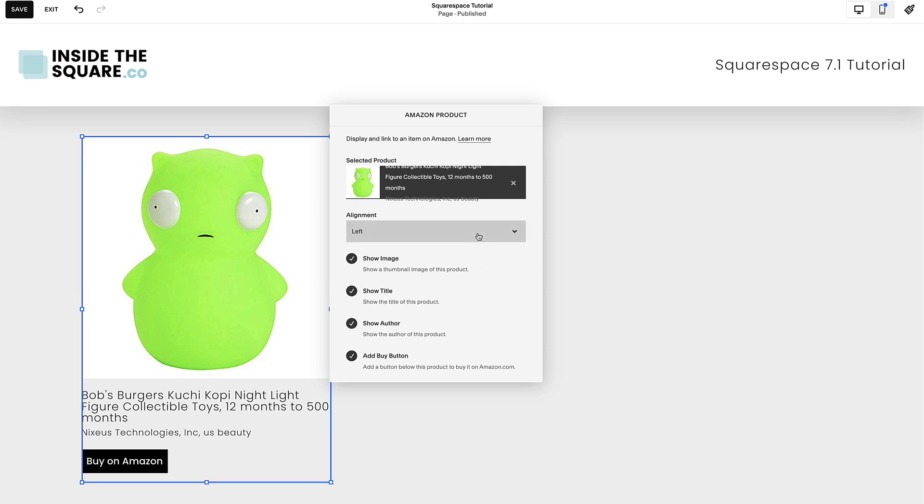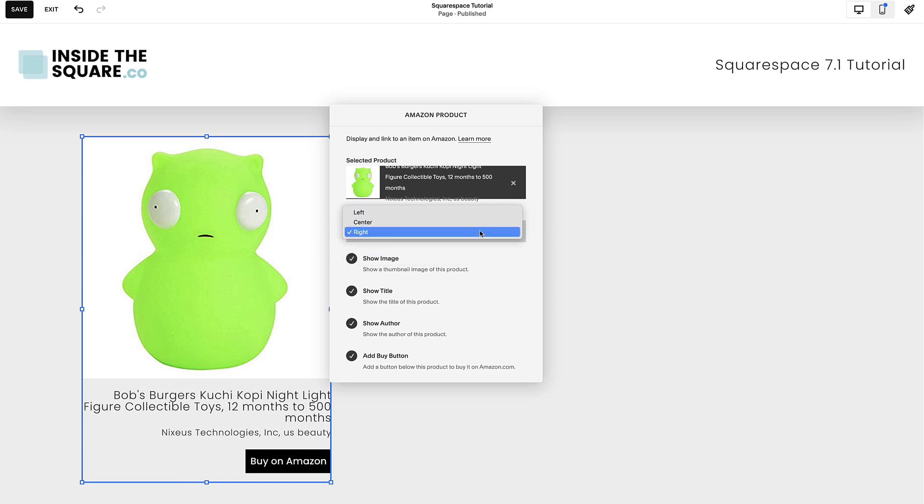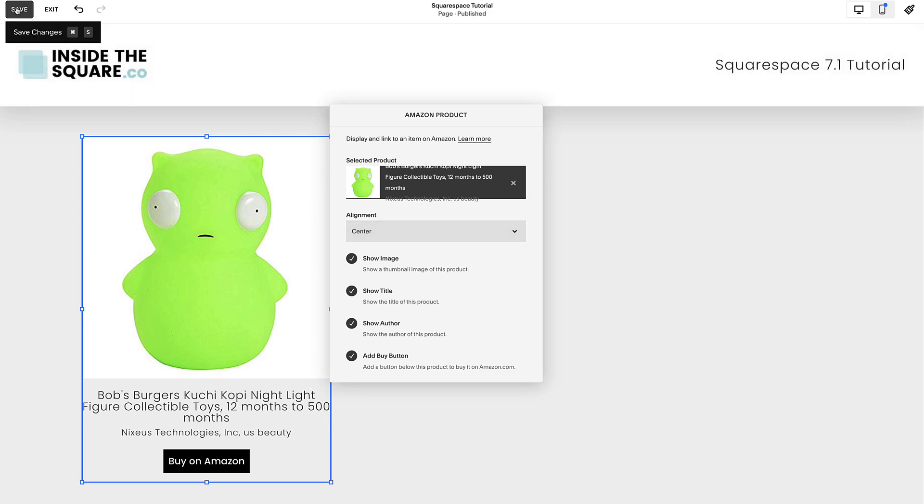You also have the option to change the alignment of the content displayed inside your Amazon product block to be aligned to the left, right, or center. After you've made your changes, select Save.